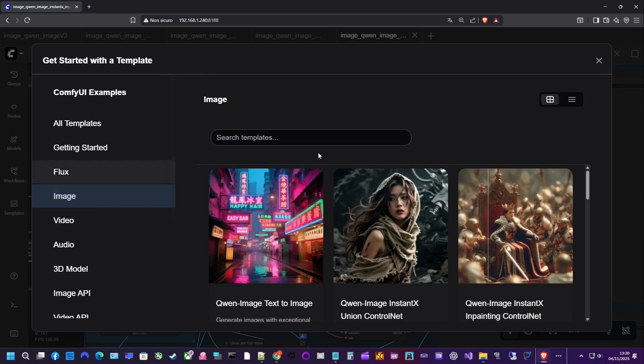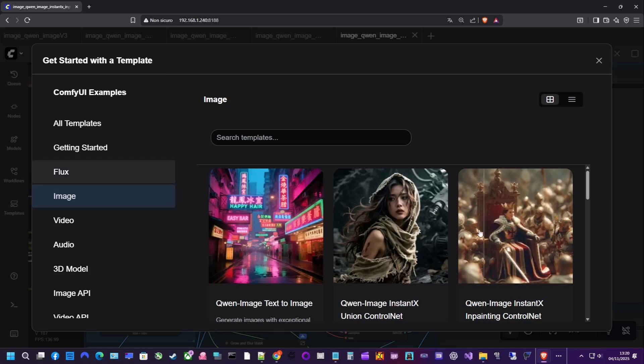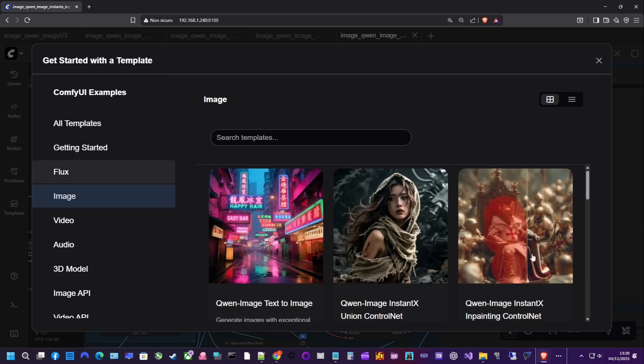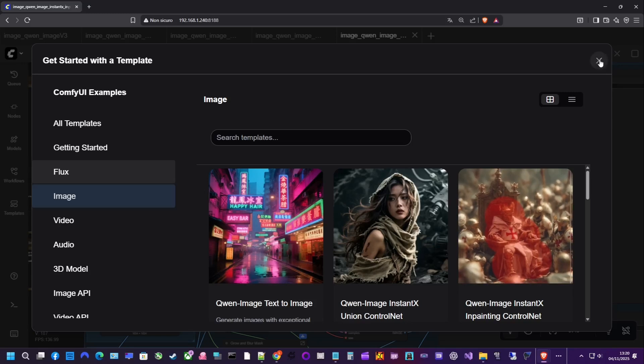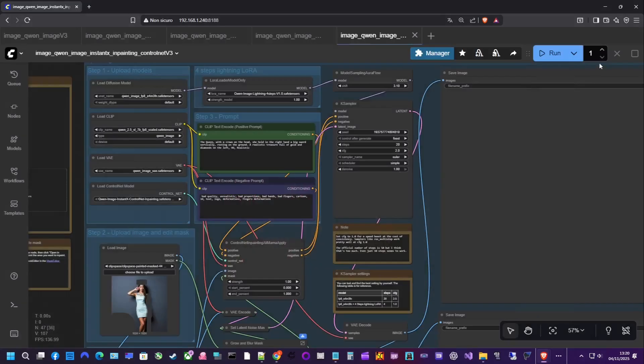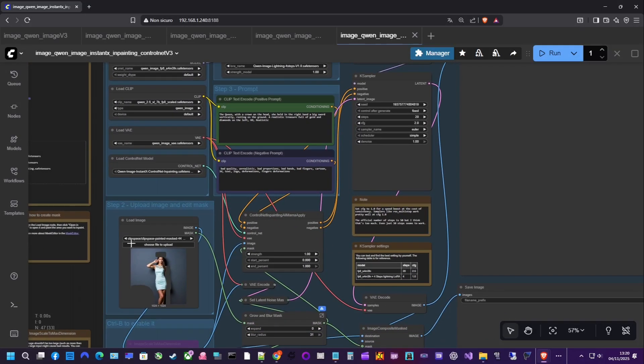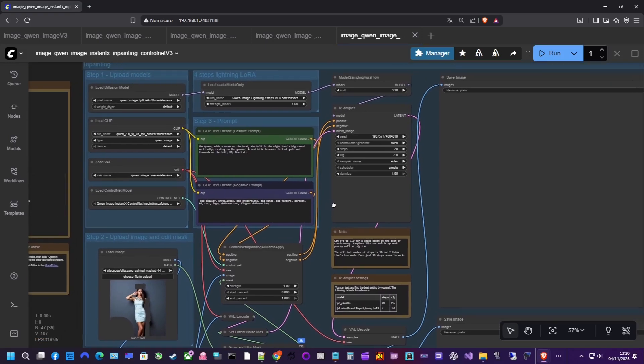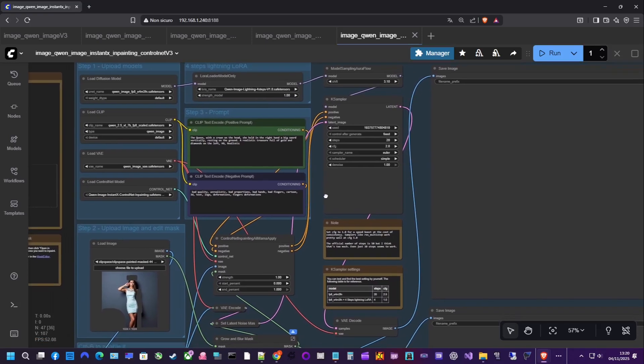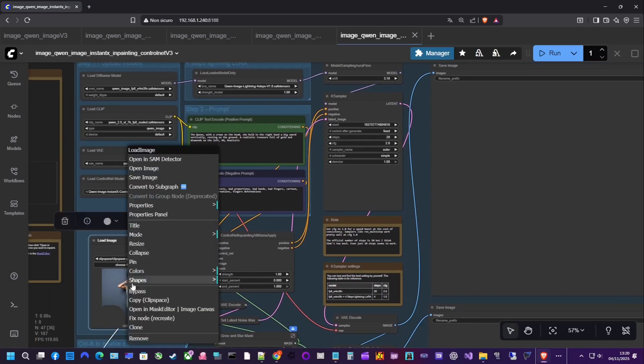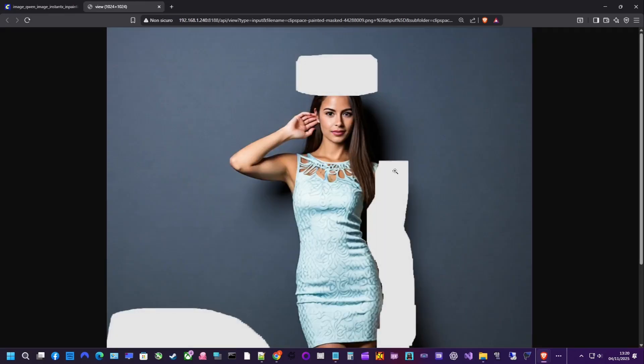For the final example in this video, let's cover QAN image inpainting with ControlNet. As we saw in the first video with Stable Diffusion, inpainting lets you mask the areas you want to change or regenerate. In my simple test, I started with a girl generated by QAN.